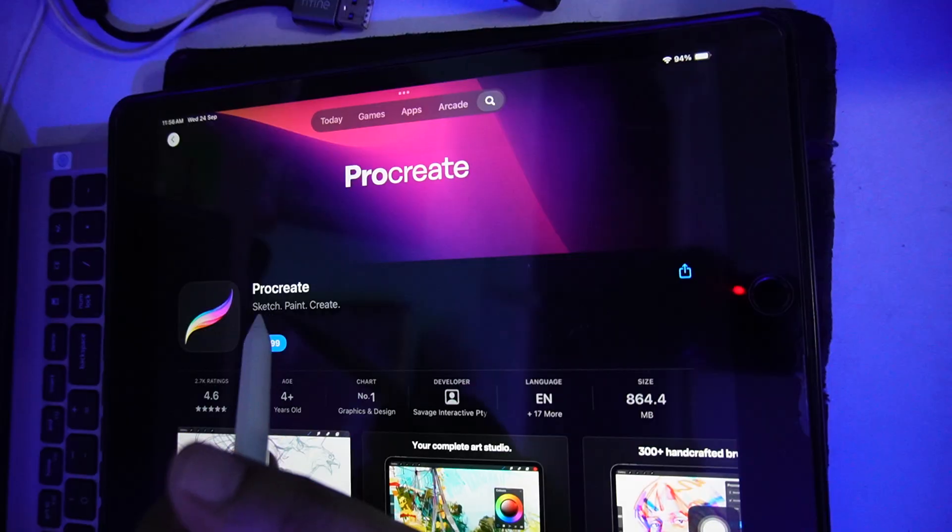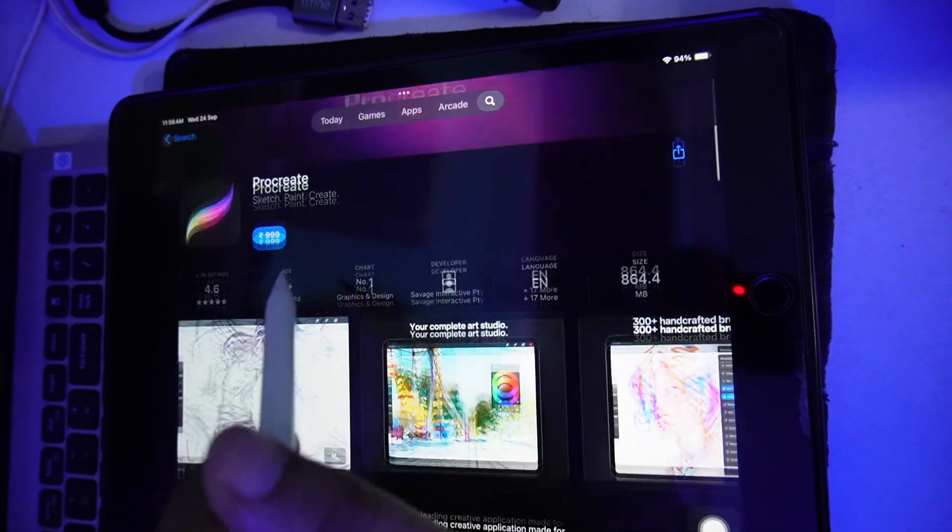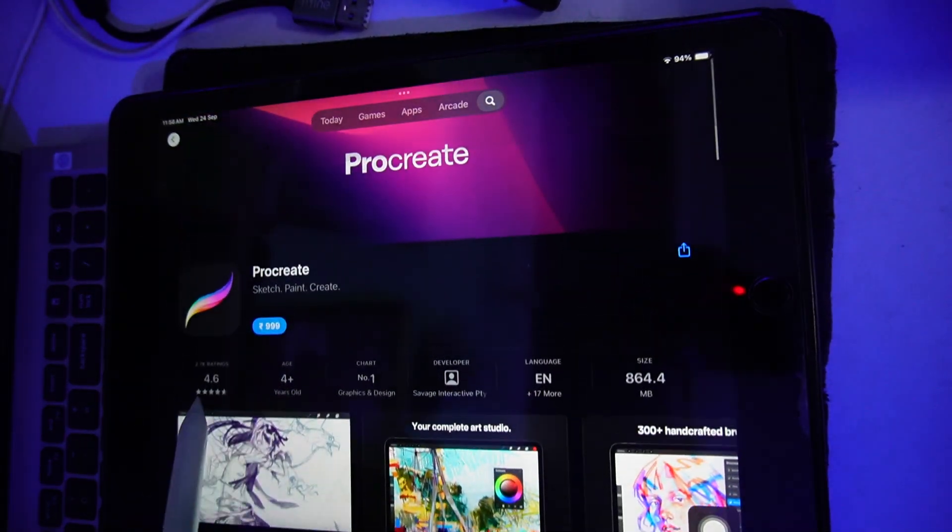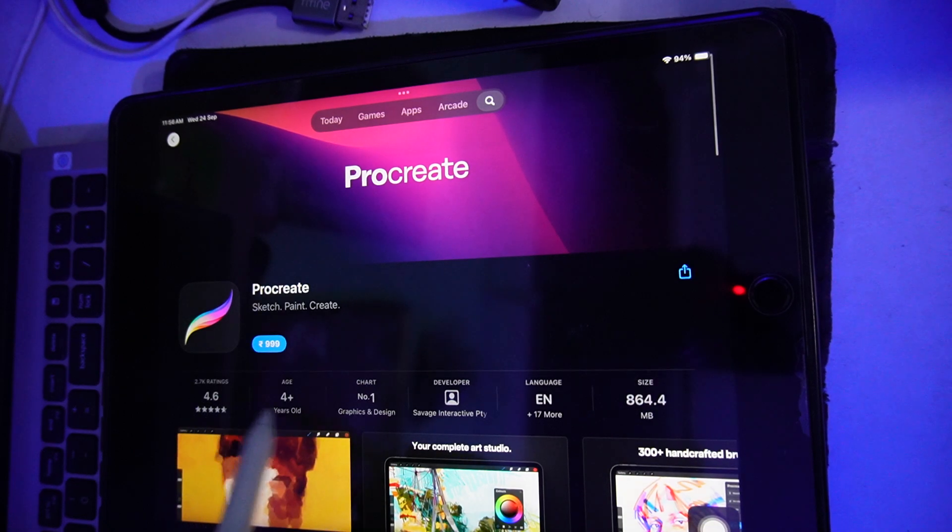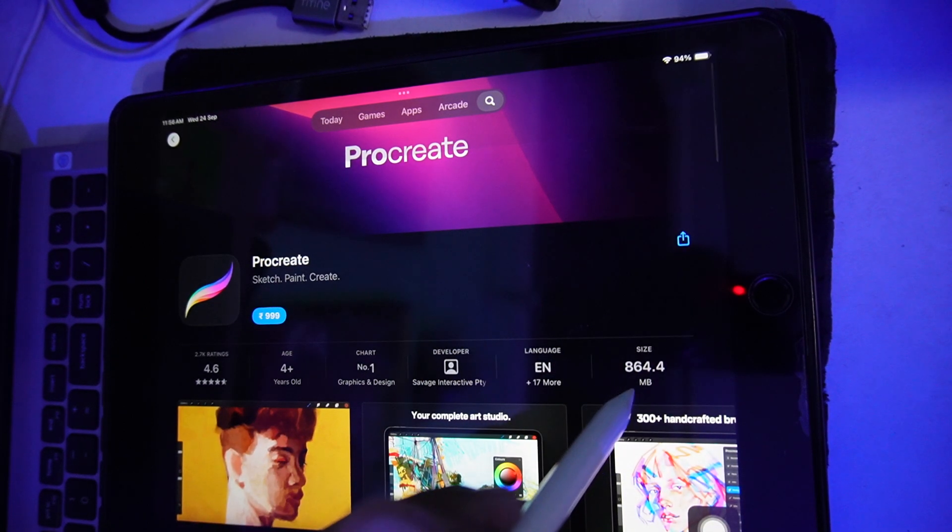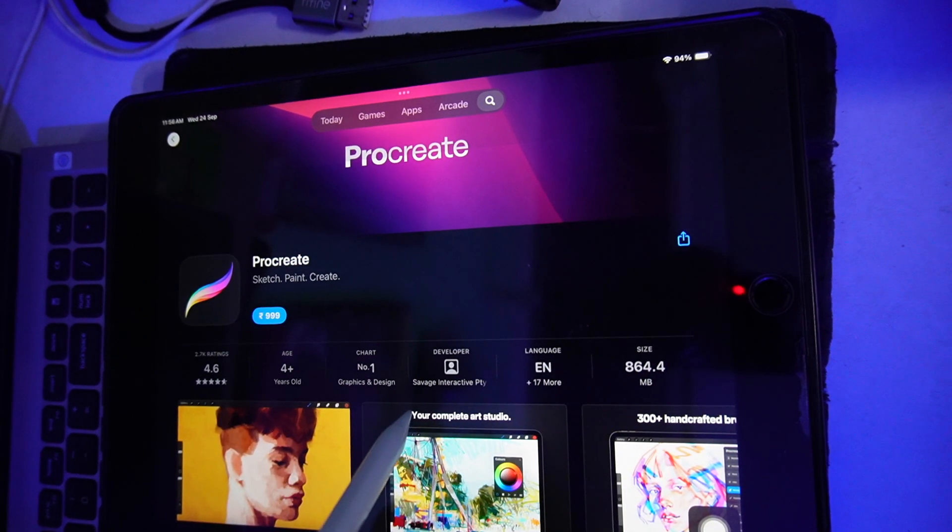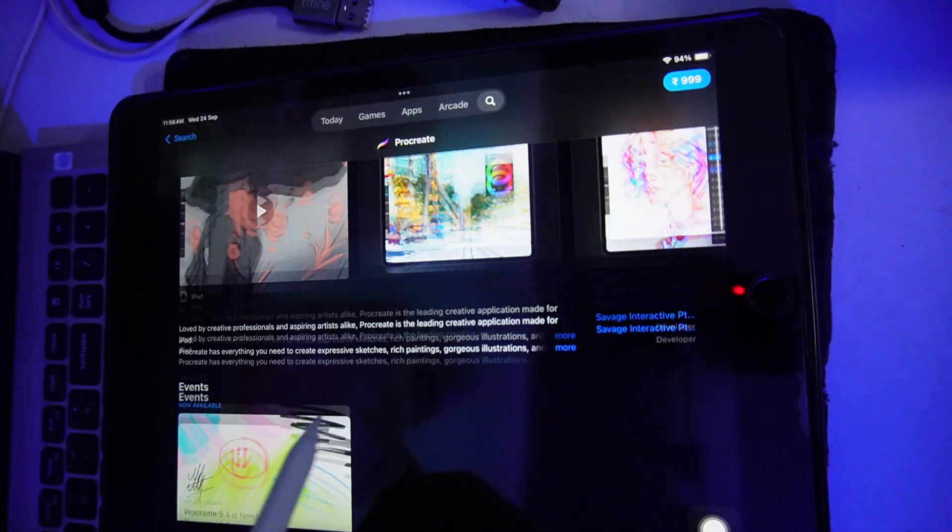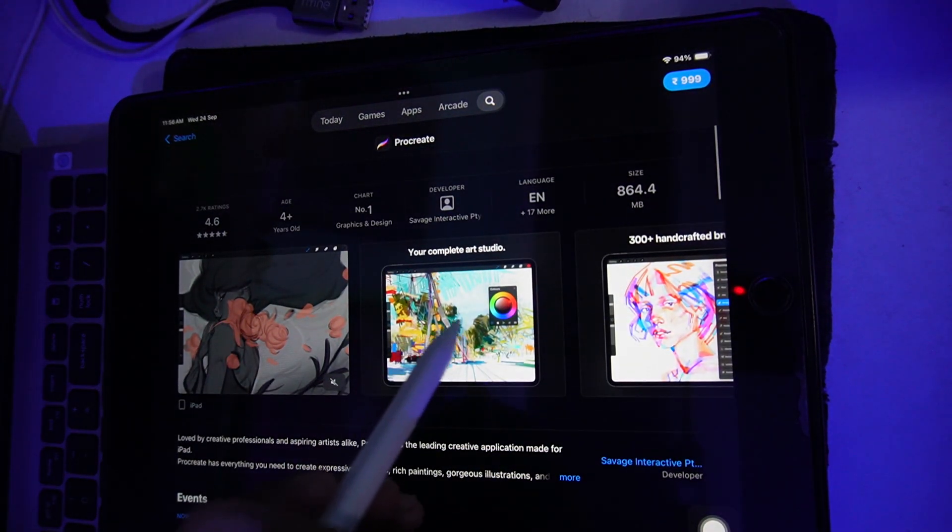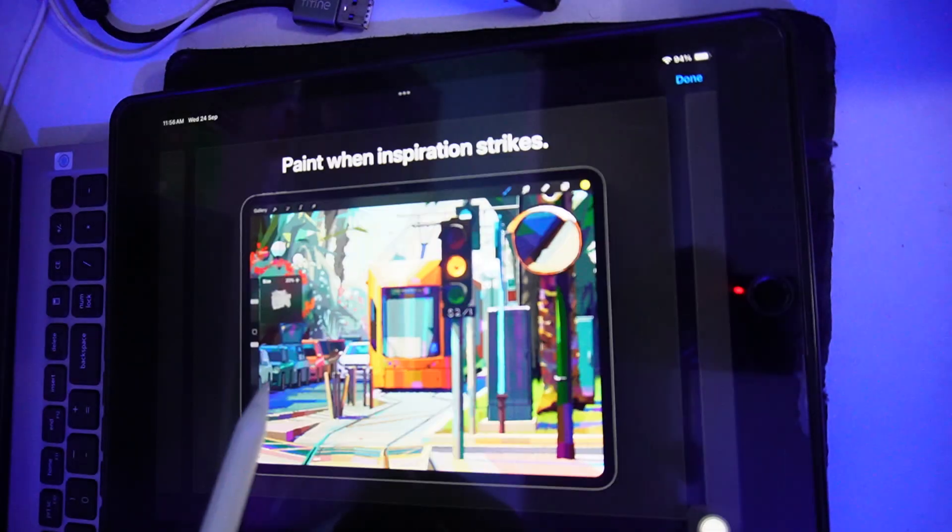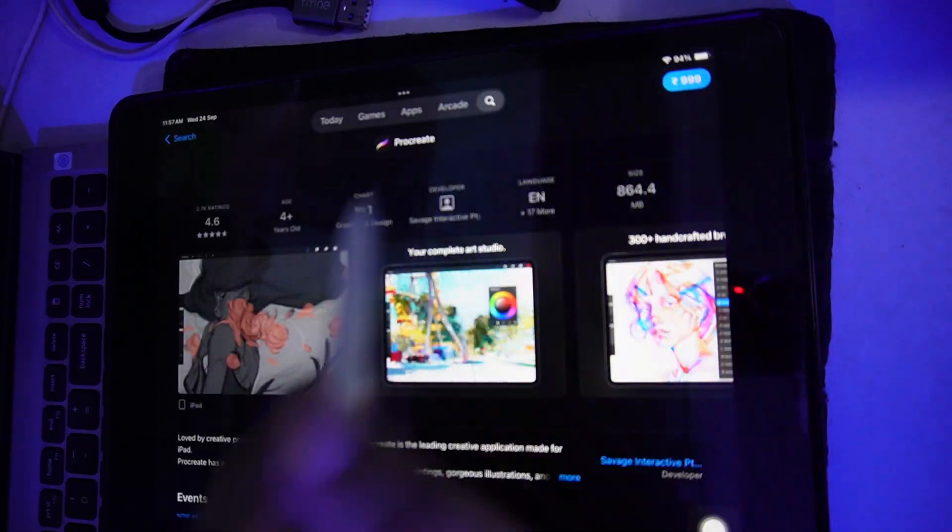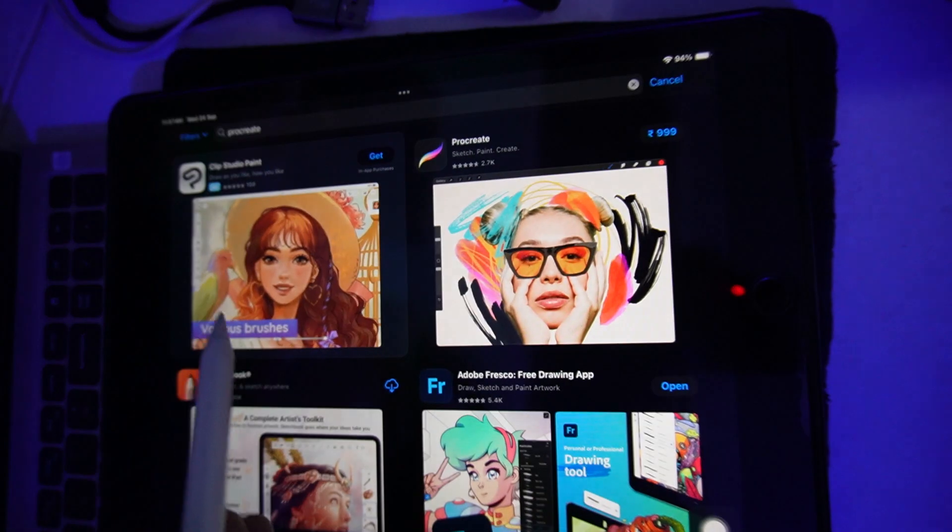It's not free, but it has a very good rating of 4.6, and its size is more than 800 MB. You can see that it has so many features which makes this application more reliable for doing some art.